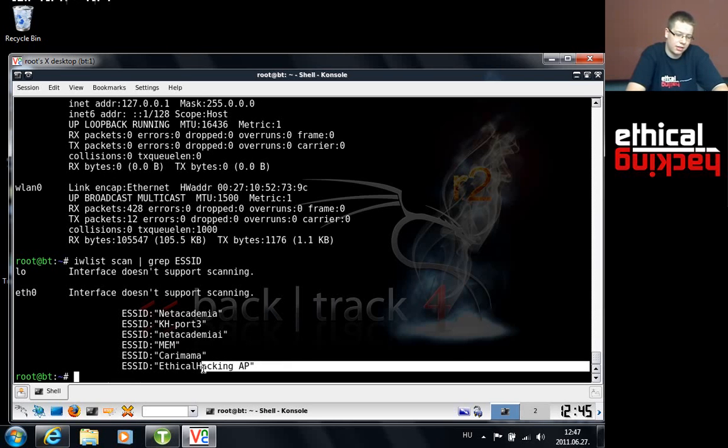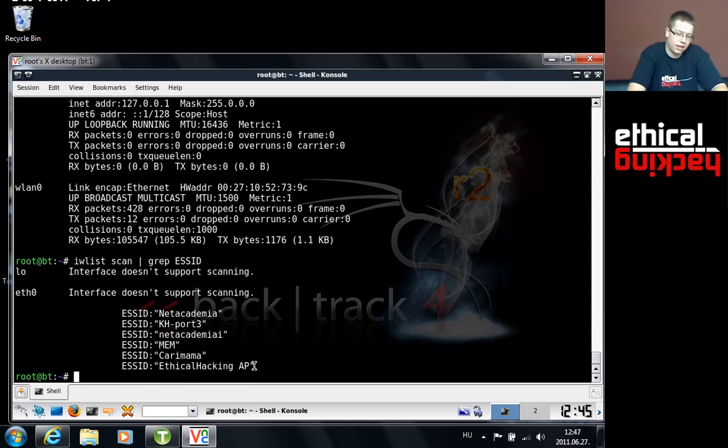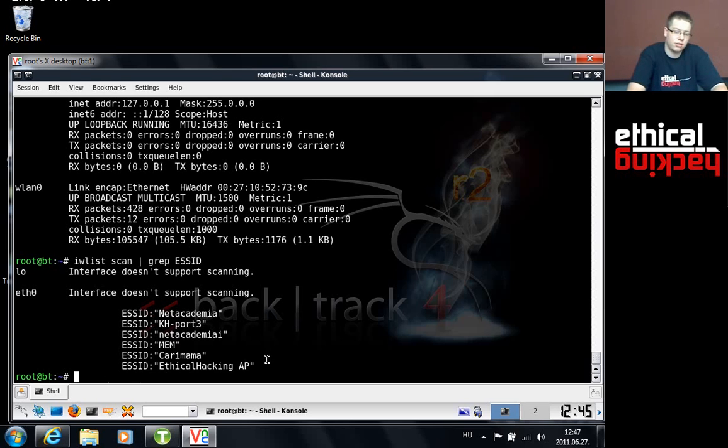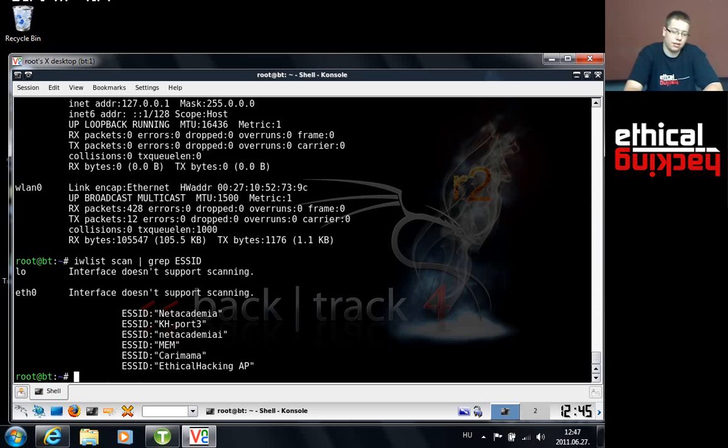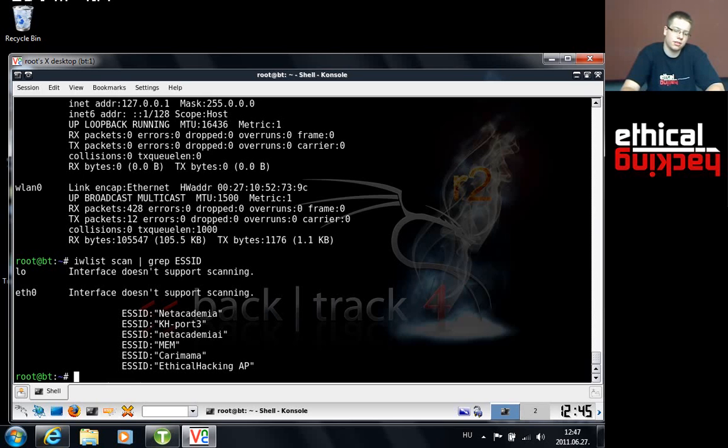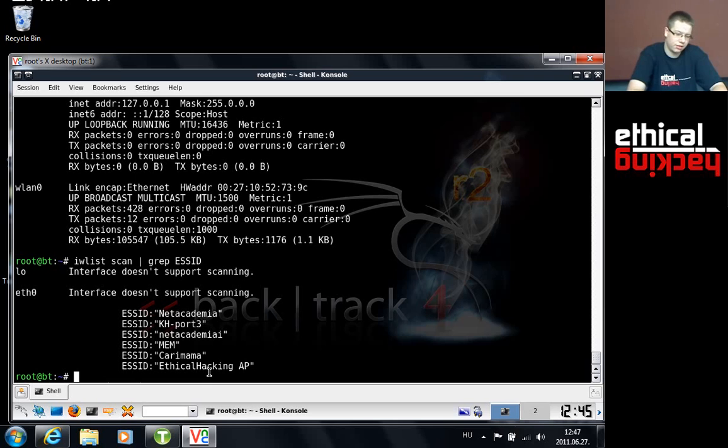Of course people who are connected online, your access point name will not necessarily be ethical hacking AP. It doesn't really matter what the name is. Just be aware which is your access point you're working against, and always change the ethical hacking AP naming in the next commands to your access point's name.